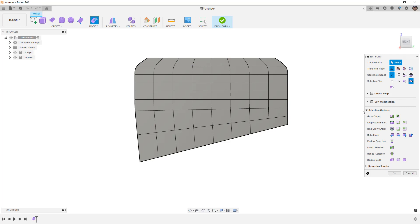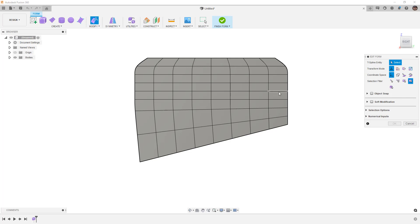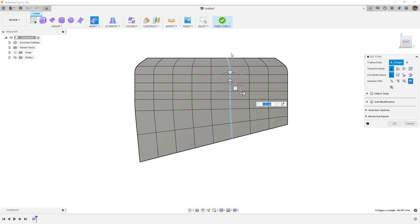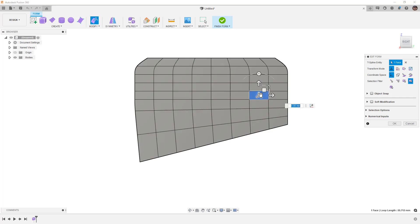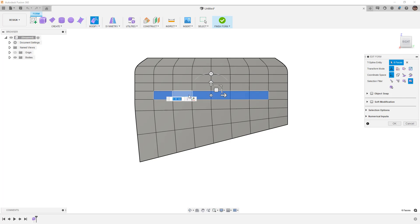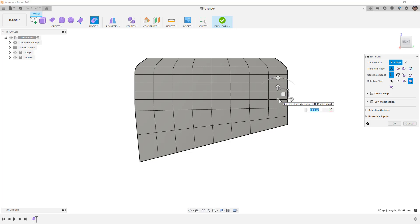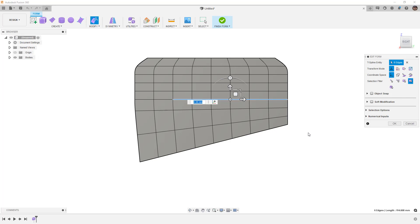What about some simple tricks like double clicking an edge? Double clicking an edge allows you to grab the entire loop automatically. Also, if you select a face and double click it, it grabs the whole body. But if you select one face, hold down the shift key, and then double click another face, it selects all of the faces in between. This works for edges and vertices as well.